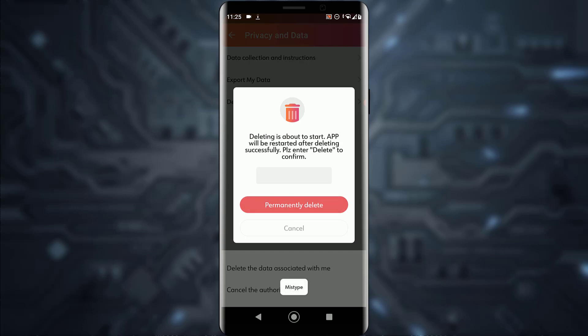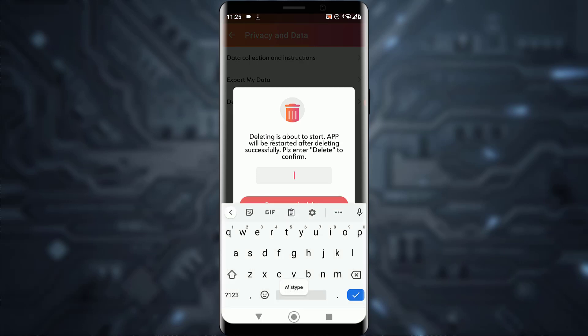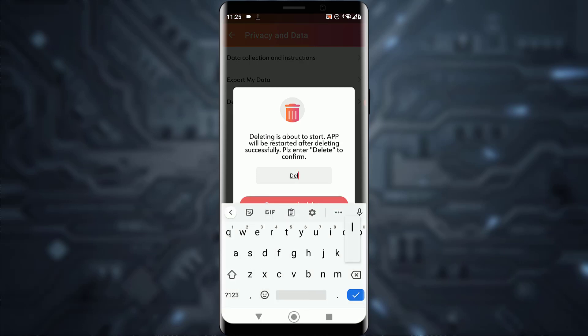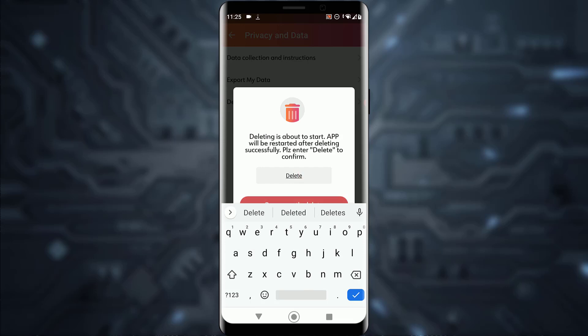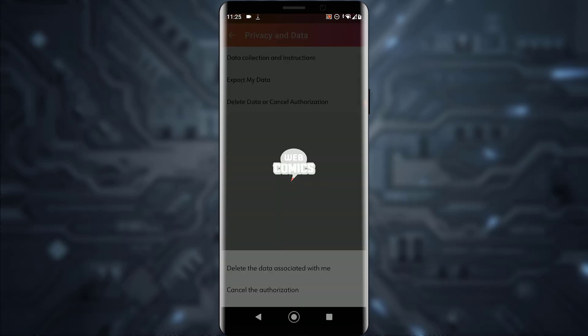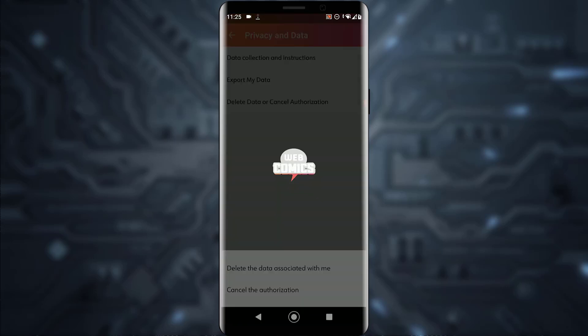Click on Permanently Delete, then type the word 'delete' in the field. Scroll down, tap on Permanently Delete, and your account will be deleted successfully.